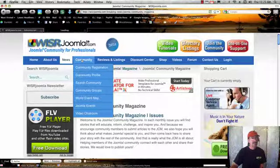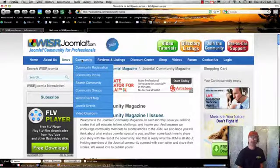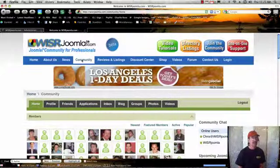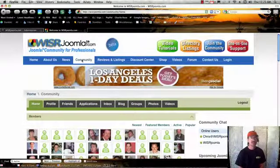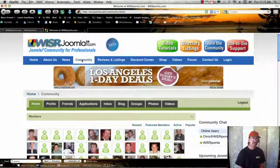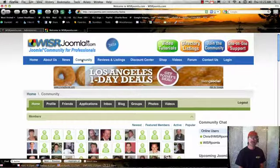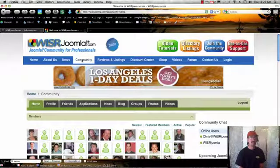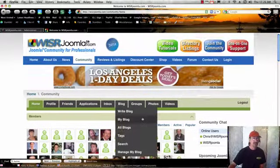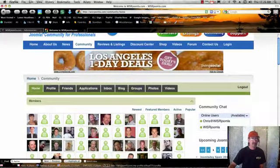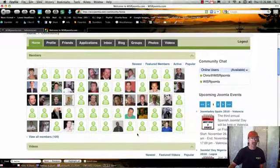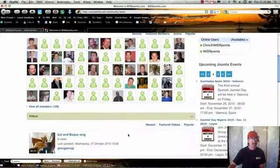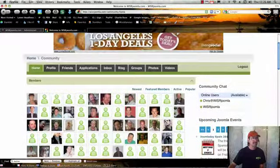And then we have our community. Now the community is a JomSocial community. And again, our theme of our site is Joomla Community for Professionals. So if you feel like you're really digging in and really using Joomla on a day-to-day basis and maybe running your main corporate site, this is a place you can go and meet people like yourself and contact them and share knowledge and keep up with what's going on in the Joomla community.